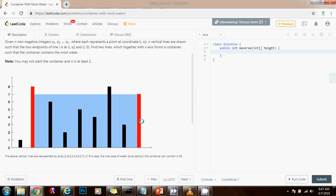And then we calculate the amount of water at the widest range between this line and this line. And notice that the amount of water that can be stored between two lines is limited by the shorter line.